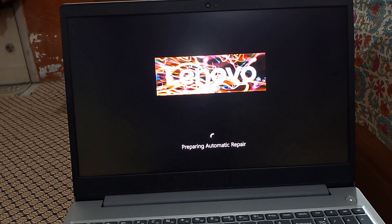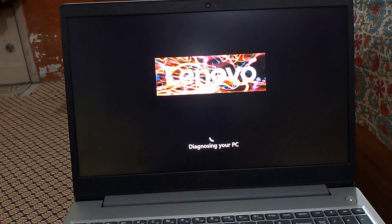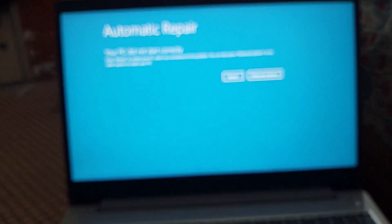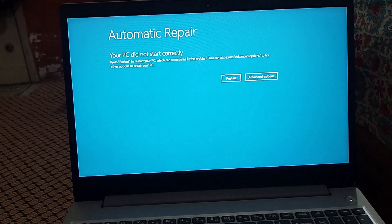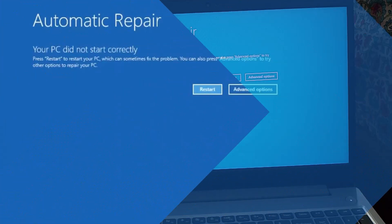Hi friends! If you are seeing this error like automatic repair — your PC did not start correctly — then don't worry. In this video I will share a number of ways through which you can fix this problem.